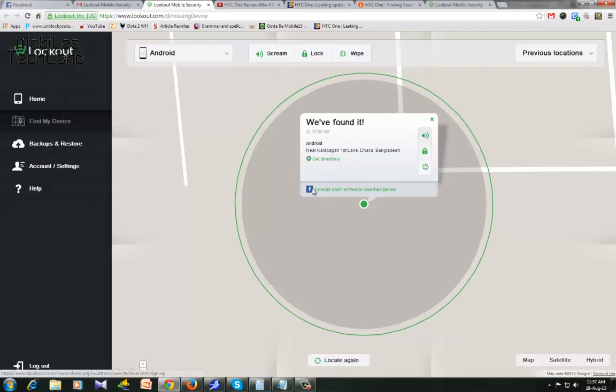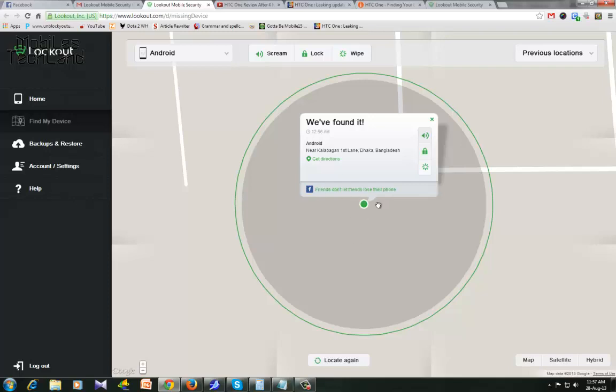If you click on this option 'Friends don't let friends lose their phone,' it posts to Facebook so that your friends living nearby can go to the place and find out if your phone is actually there or not. This is an amazing feature.